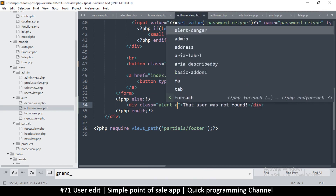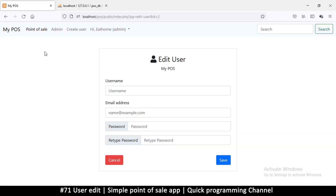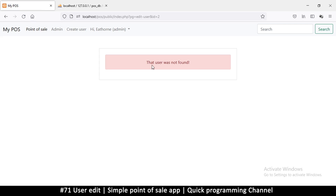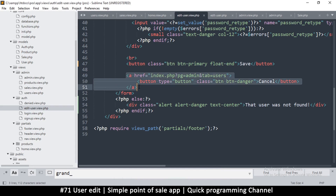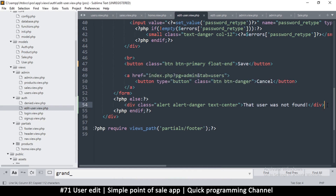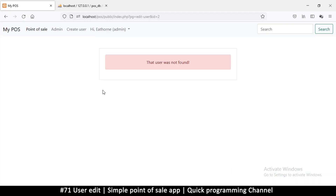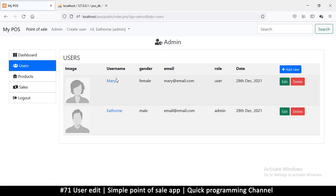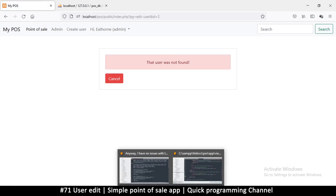Down here let's put a message in a div: 'User was not found!' with a class of 'alert alert-danger text-center'. Let's come back and refresh — 'That user was not found'. Even when the user is not found we still need the cancel button, so we'll add an extra cancel button there. So why wasn't the user found? Let's check it out.